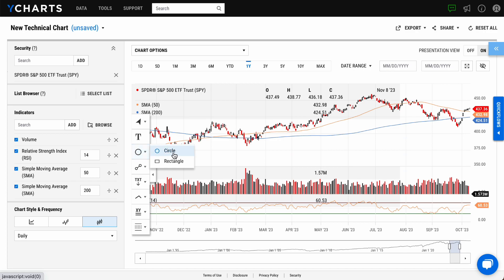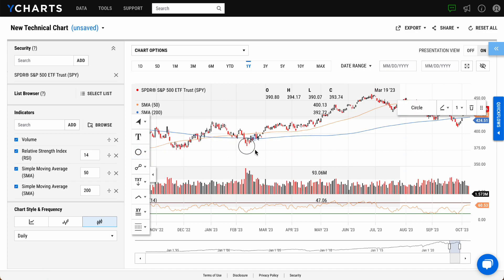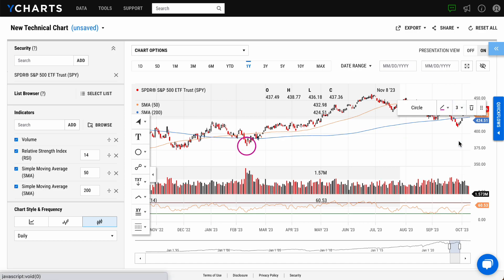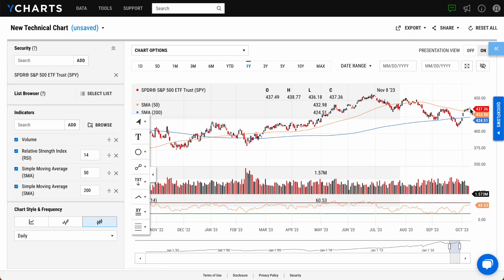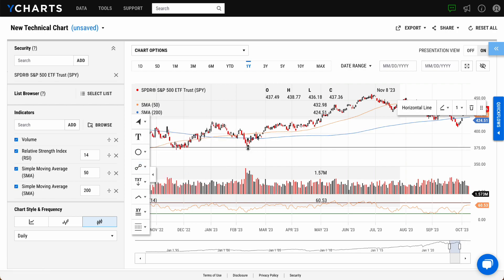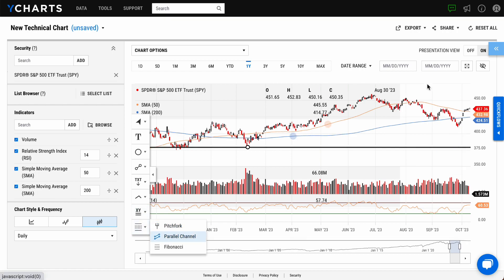Simply select your desired annotation, click on the area of the chart you'd like to draw attention to, and change its color or thickness for added emphasis. Some examples are adding horizontal lines to show support or resistance levels, and a parallel channel can show price movement over time.